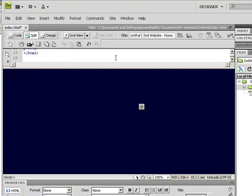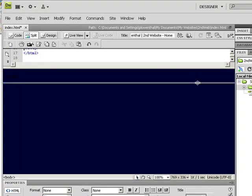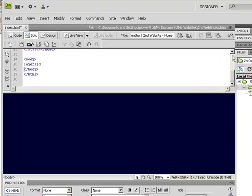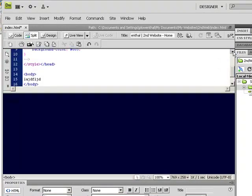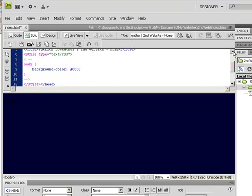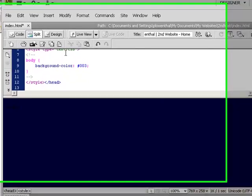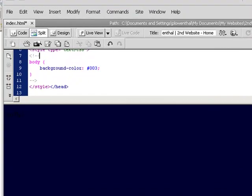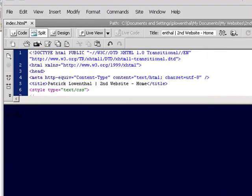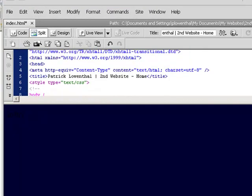If I pull this down in my split view, I can scroll up and see exactly what it did. It just added this style called Body Background Color. So it actually added some basic CSS already for me.